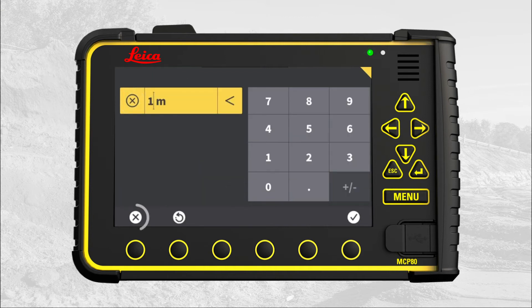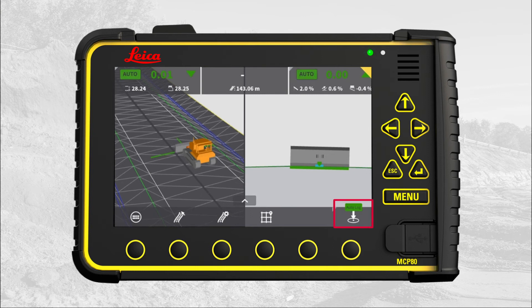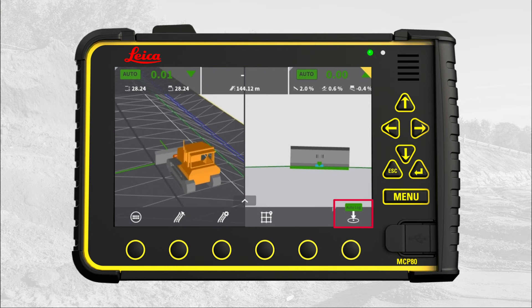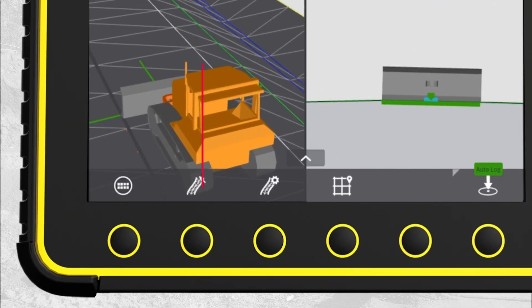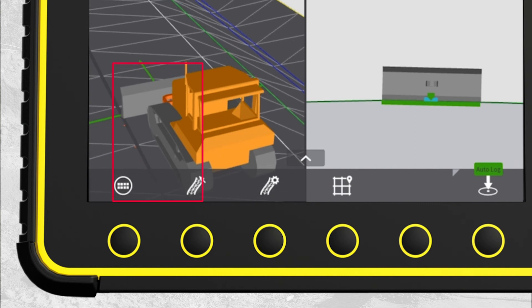Press X to return to the run screen. Notice that auto log is now displayed in yellow on the point logging button. When enabling hydraulic auto, auto log changes to green and a point will be logged for every one meter. You can see the auto log points — they are shown as small red squares.